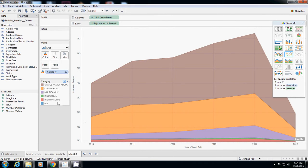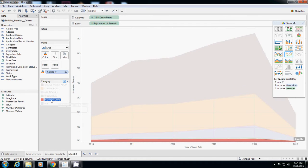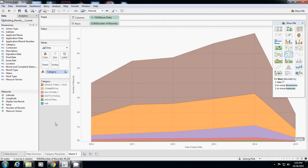Now this one shows that single-family is the largest one and has the highest increase versus institutional and industrial which actually have no changes in trends. This one shows the trends of each category over time.